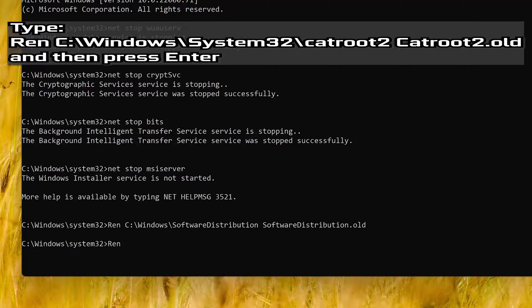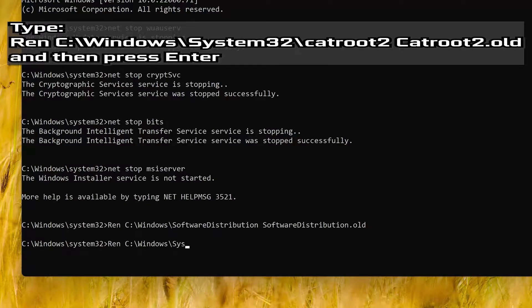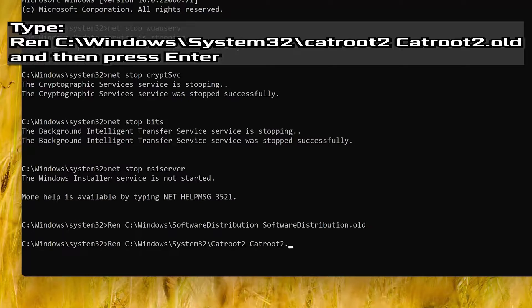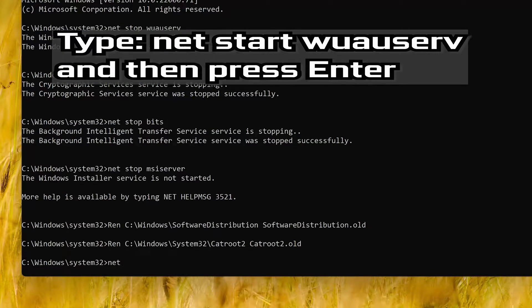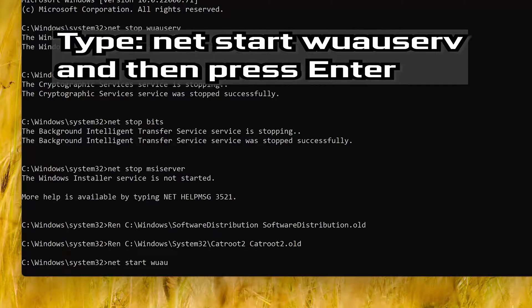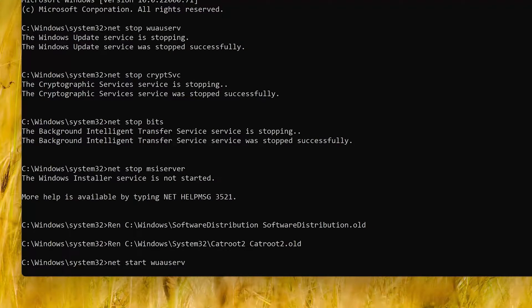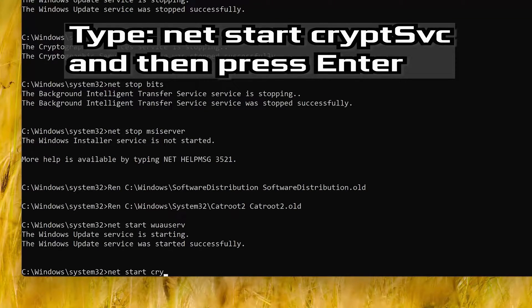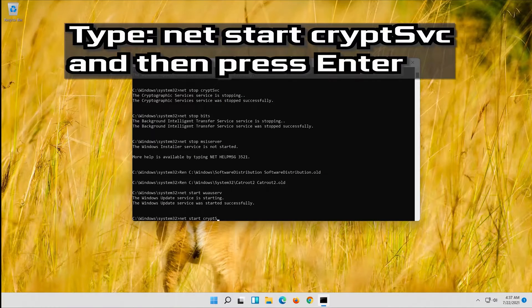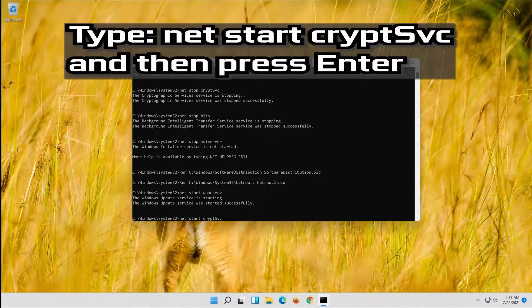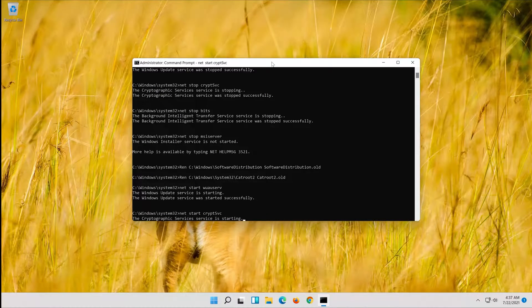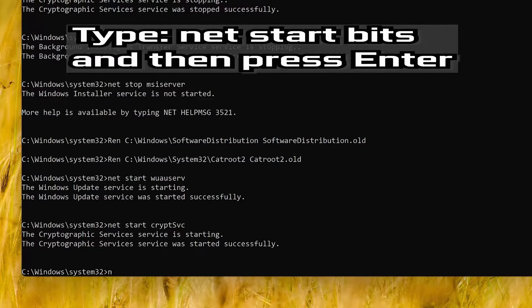This command will rename your software distribution folder. Type net start crypt svc and then press enter. This command will restart your BITS service.